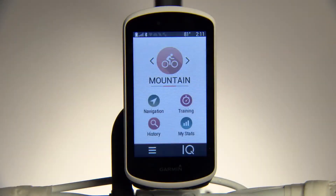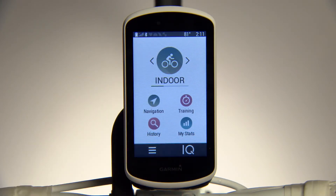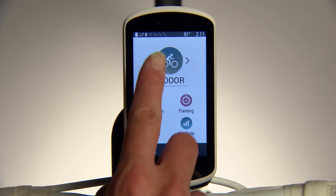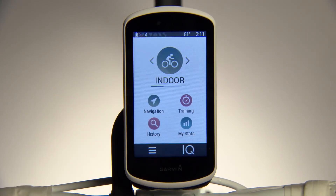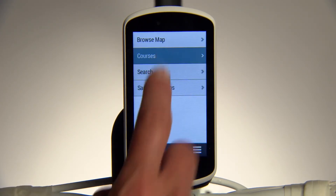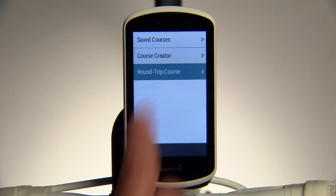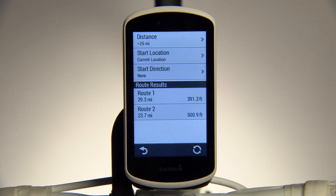If you'd like to plan a course on your device, get started by selecting an activity profile from the home screen. Tap on Navigation, then Courses. From there, select Course Creator or Round Trip Course if you want Edge to take you back to your starting point.